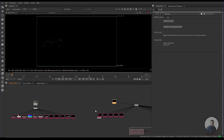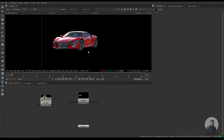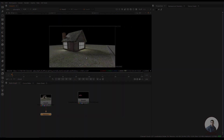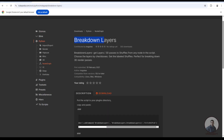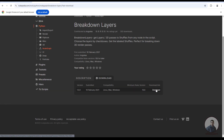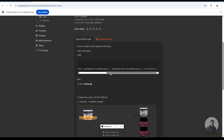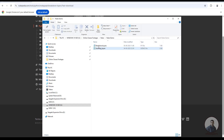Now let's look at another script to shuffle all AOVs or render passes from your multi-pass EXR files. Back in Nukepedia.com, this script is called 'Breakdown Layers.' Go to the download section and download it. Since it's a script file, you need to install it inside Nuke — put it in the plugin directory folder for your Nuke version, then copy and paste the required lines into your menu.py file, as described in the instructions.